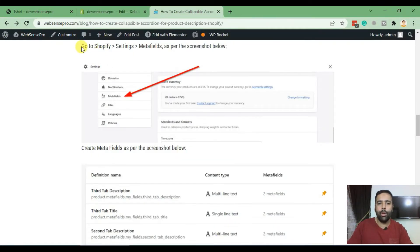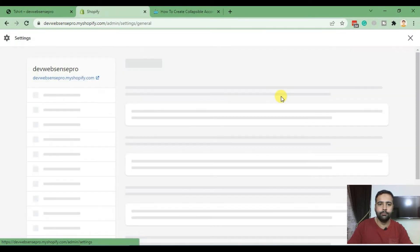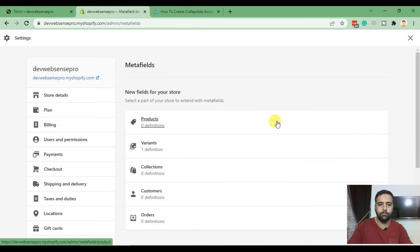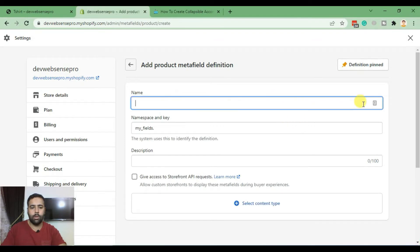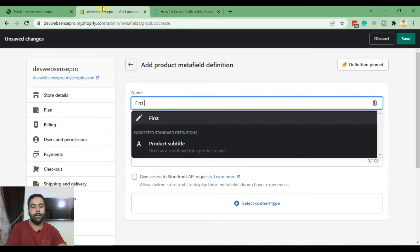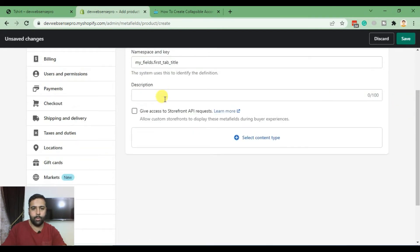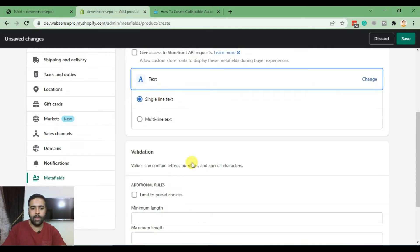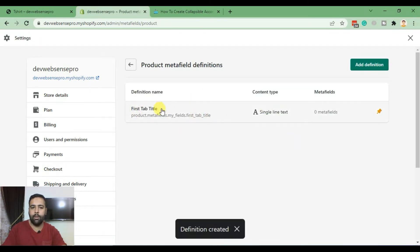Now this is our fourth step where we will be creating metafields. To do that, click on Settings, then click on Metafields, then click on Products, and then click on Add Definition. I'll name this field 'first tab title'. Select the content type to be Text and then Single Line Text. Save the definition, and here we have the tab title field created.